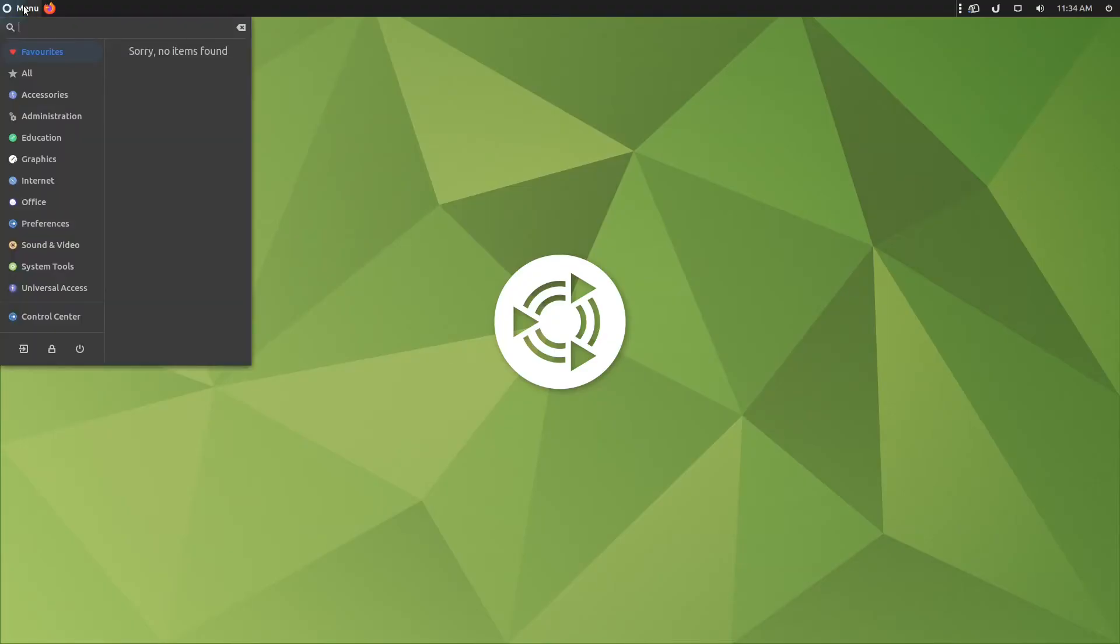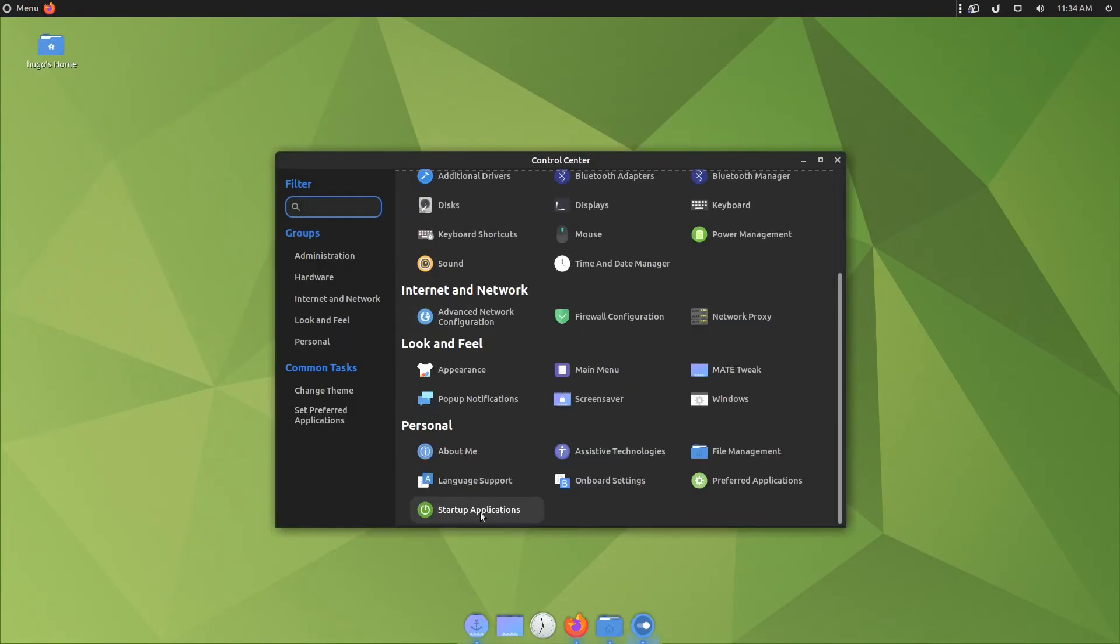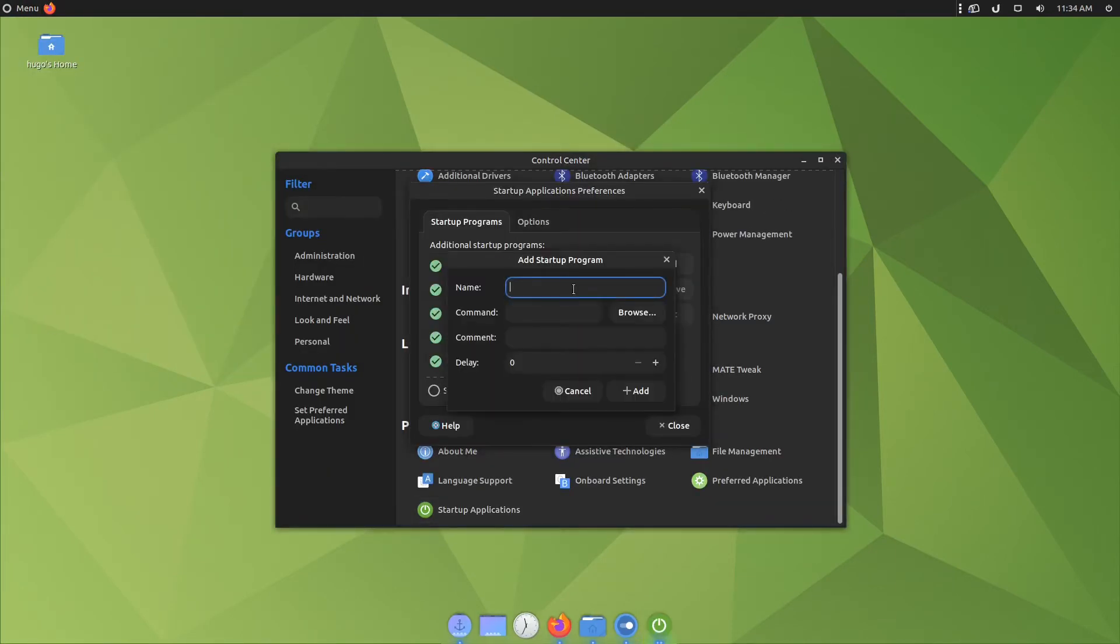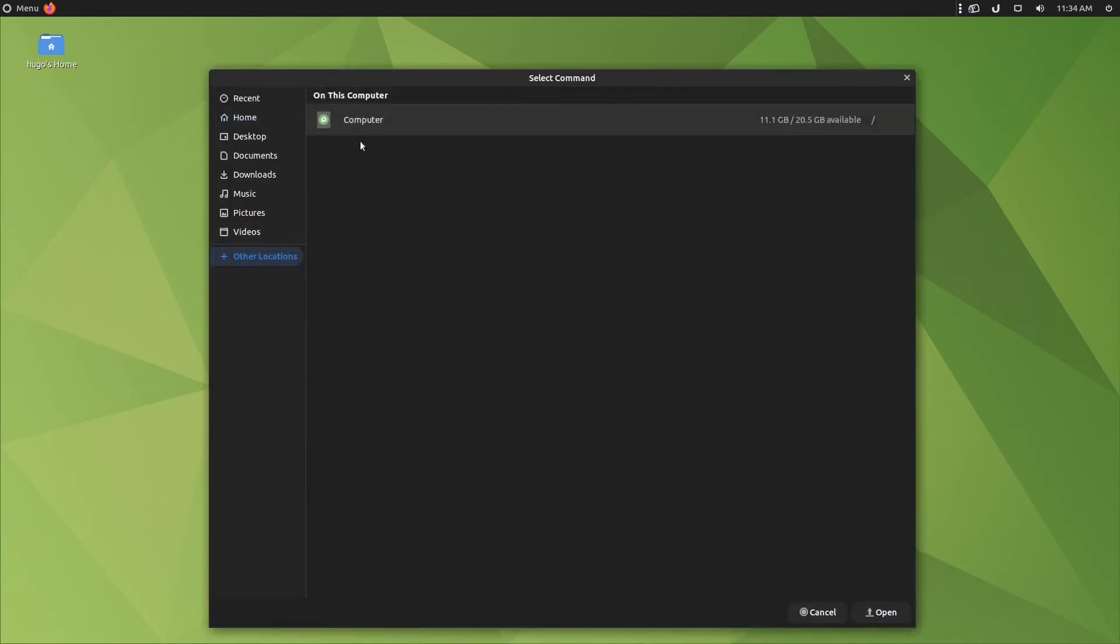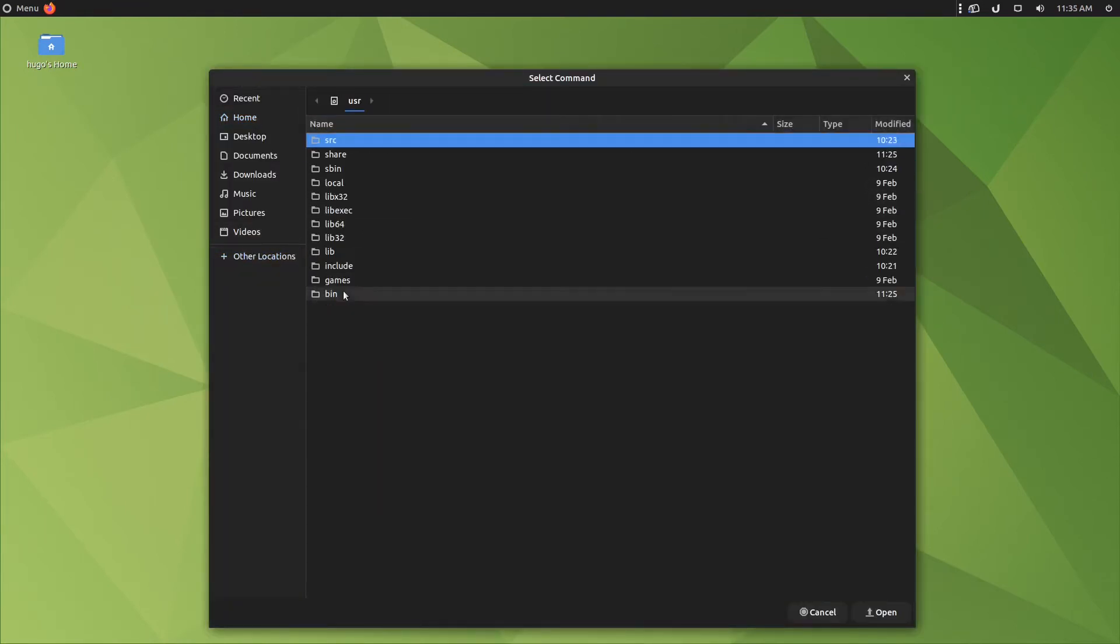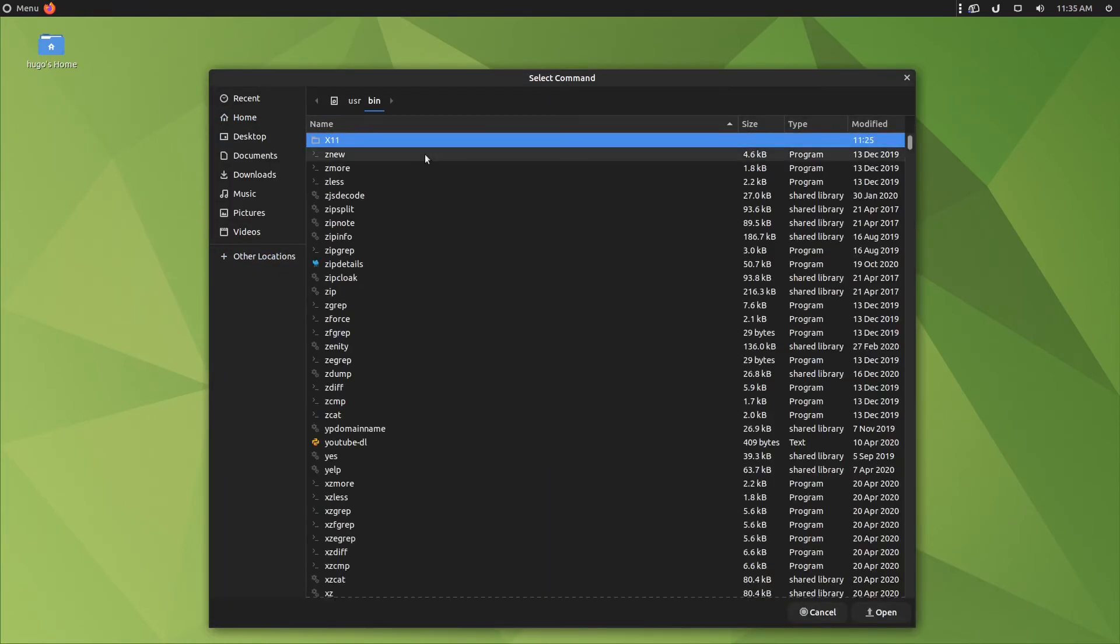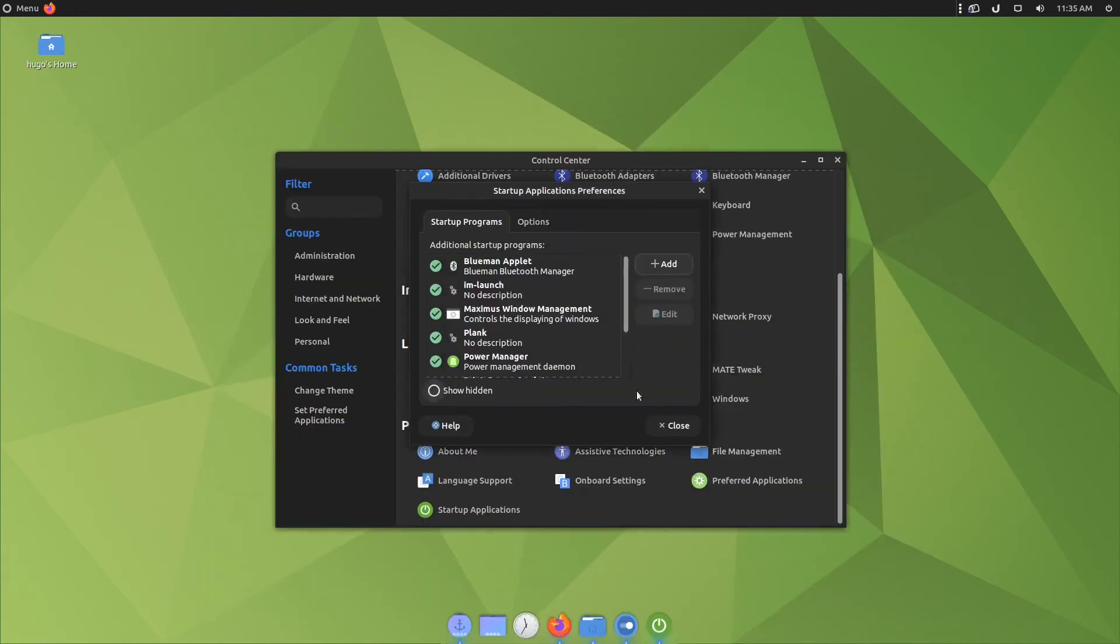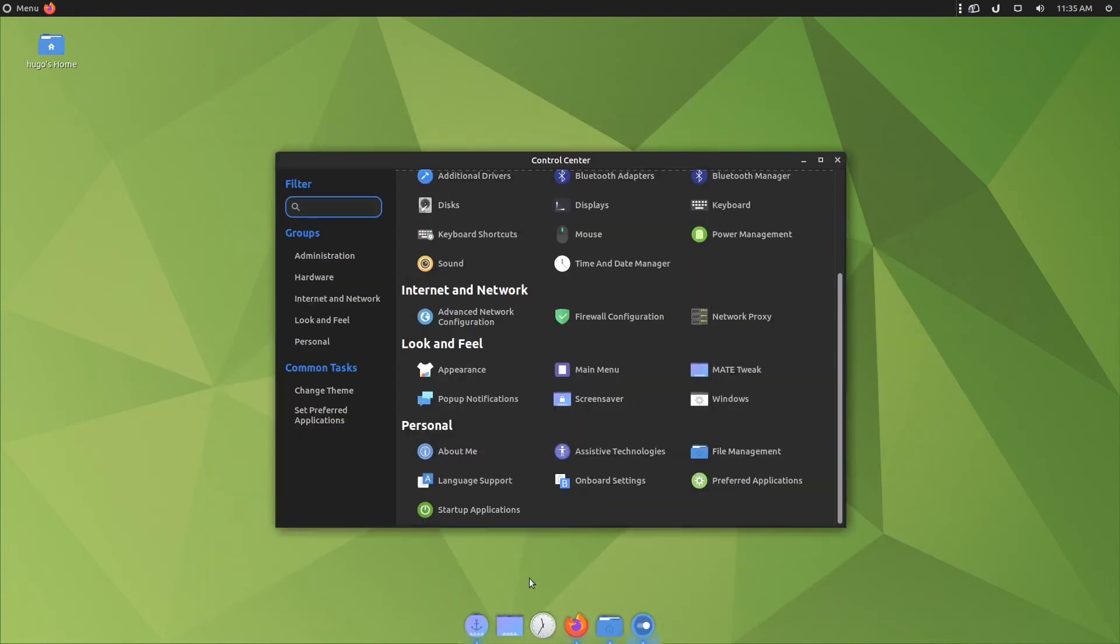Go to menu, search for Plank, and start it. Control panel, at the bottom, startup application. Click on add, name it Plank, browse, other location, computer, user, bin, search for Plank, click open, click add. Now Plank will start with the system.